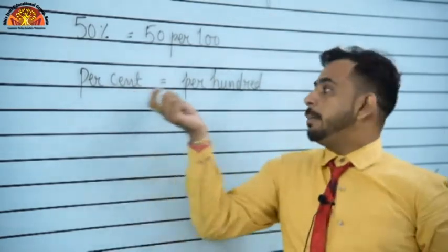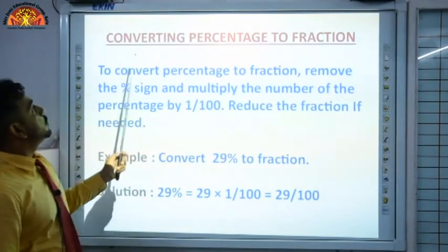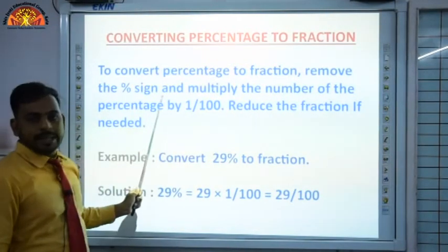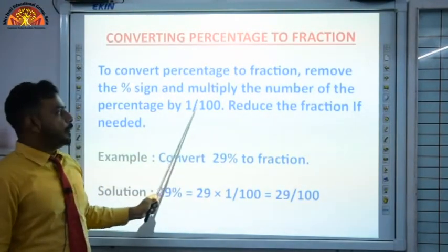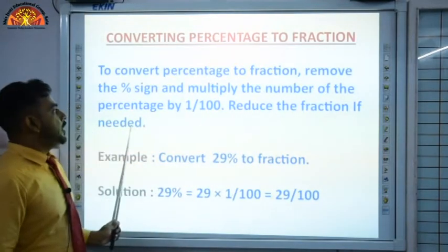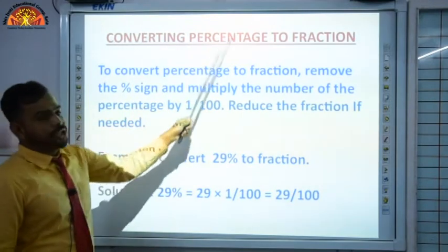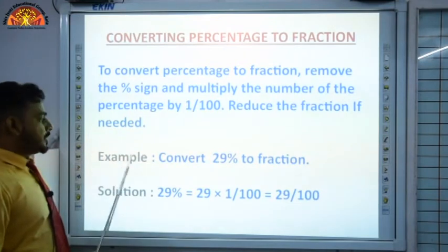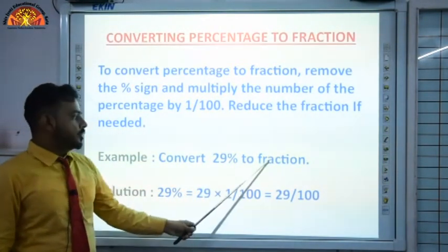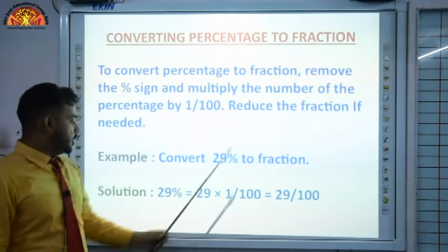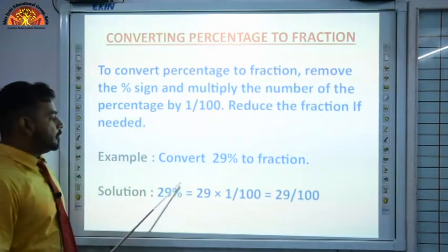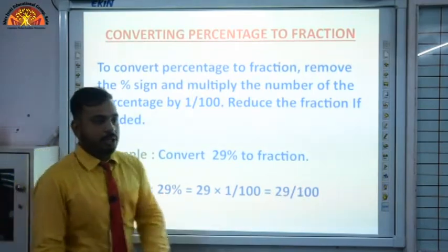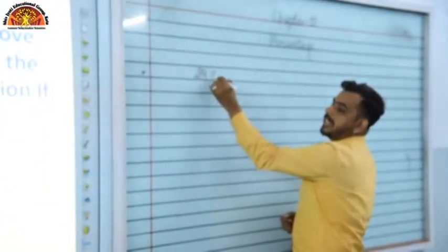Now let me discuss converting percentage to fraction. To convert percentage to fraction, remove the percentage sign and multiply the number by 1 upon 100, and reduce the fraction if needed. For example, convert 29% to fraction: 29% → remove the sign → 29 × 1/100 = 29/100. So this is the fraction form of 29%.